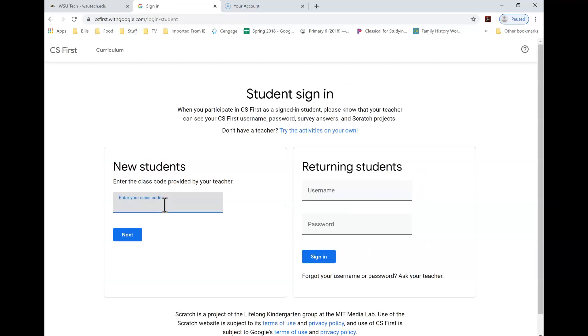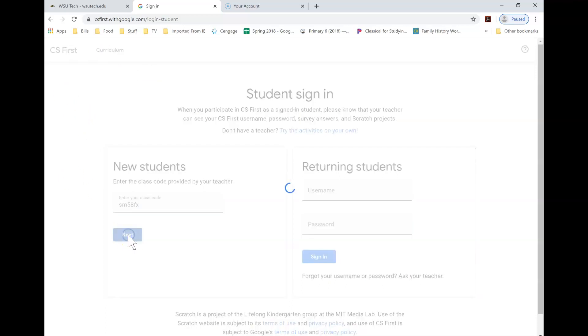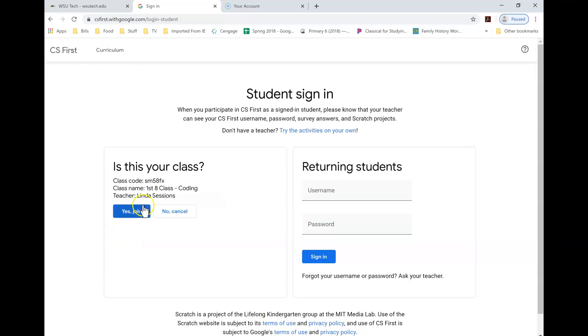So in Blackboard in coding there, your instructor is going to have a class code for you, and it's going to be a small code. I'm going to use one in here that is one from one of my classes, SM58FX. You don't want to use this code because it doesn't have all of the assignments like what you have. But this is a way to get you going, let you know what your class code is and your teacher name. So make sure your teacher's name is the same.